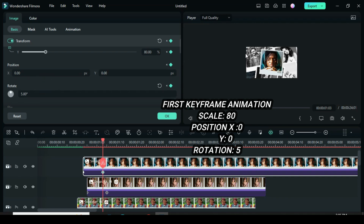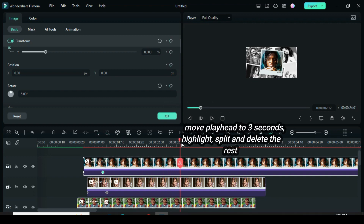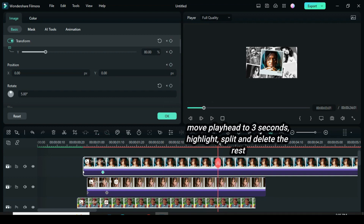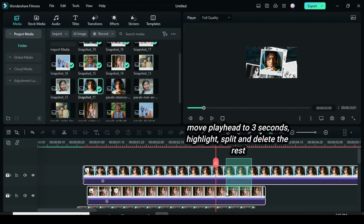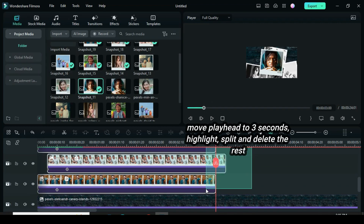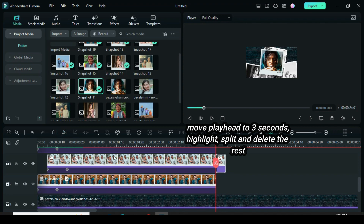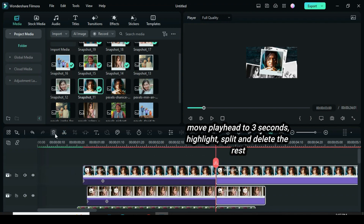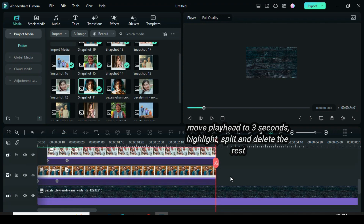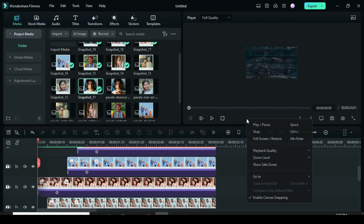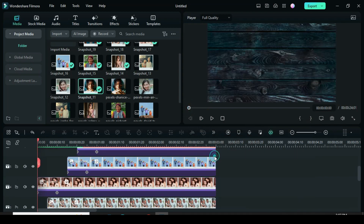Afterward, preview. Move the playhead to 3 seconds. Highlight all the snapshots, split and delete the rest. Then adjust the zoom back to fit the screen.